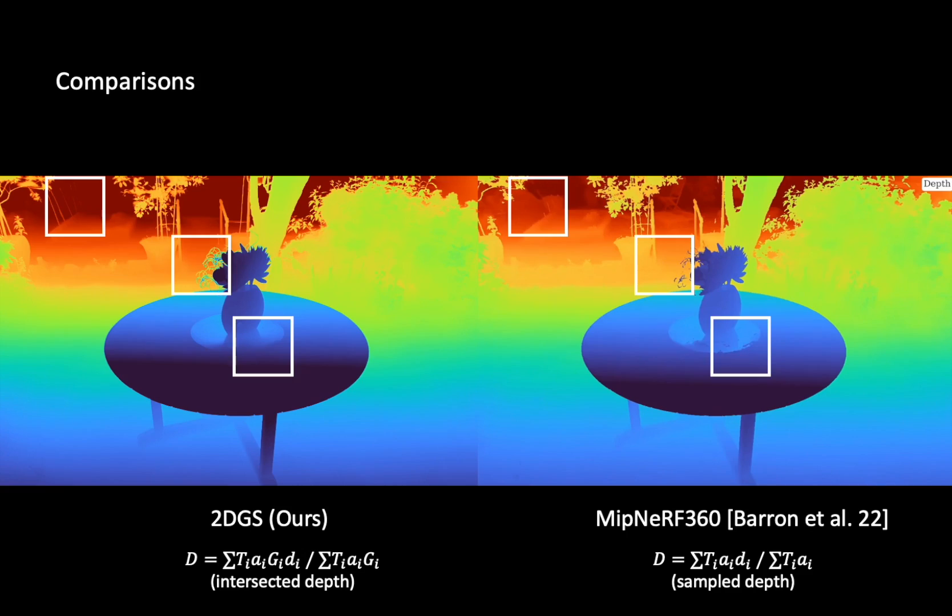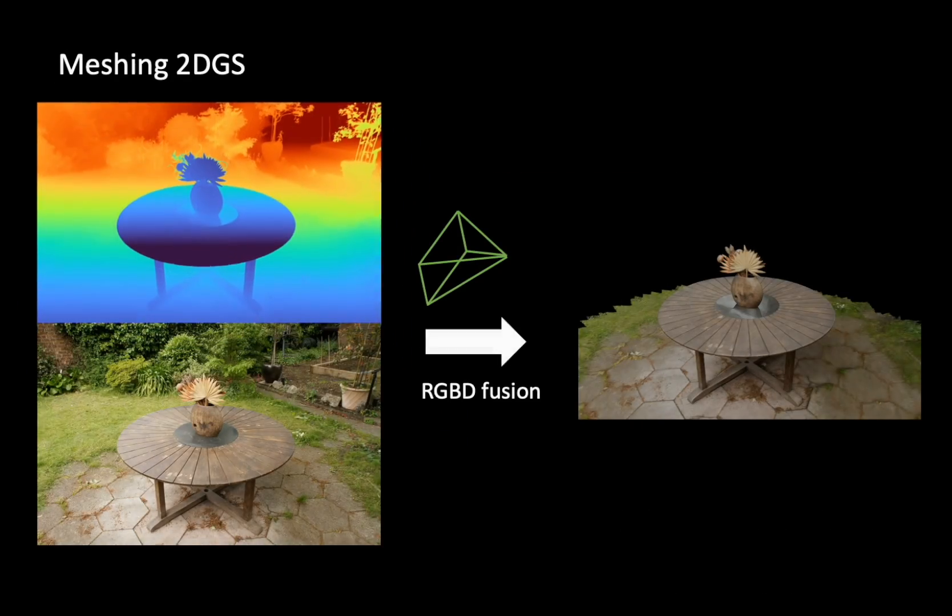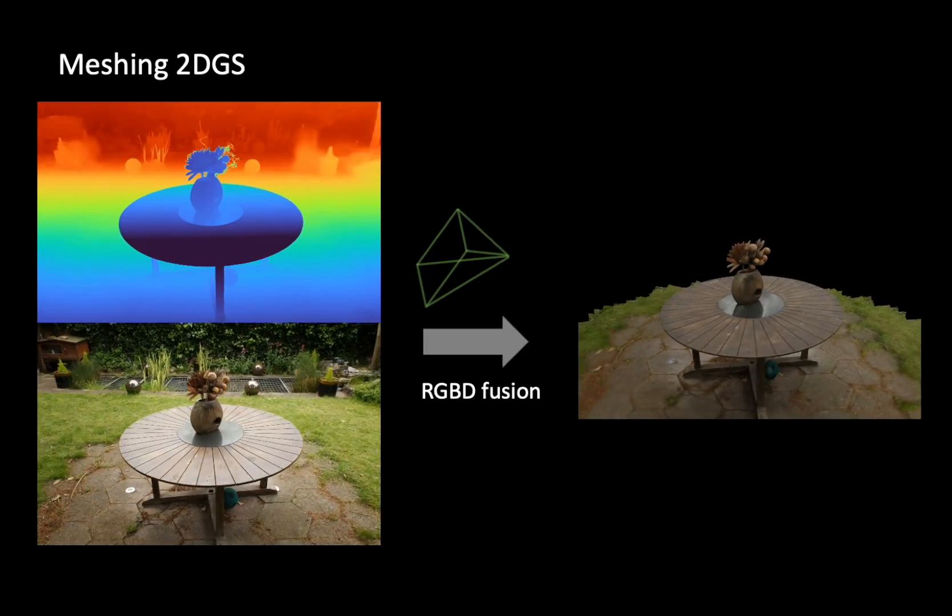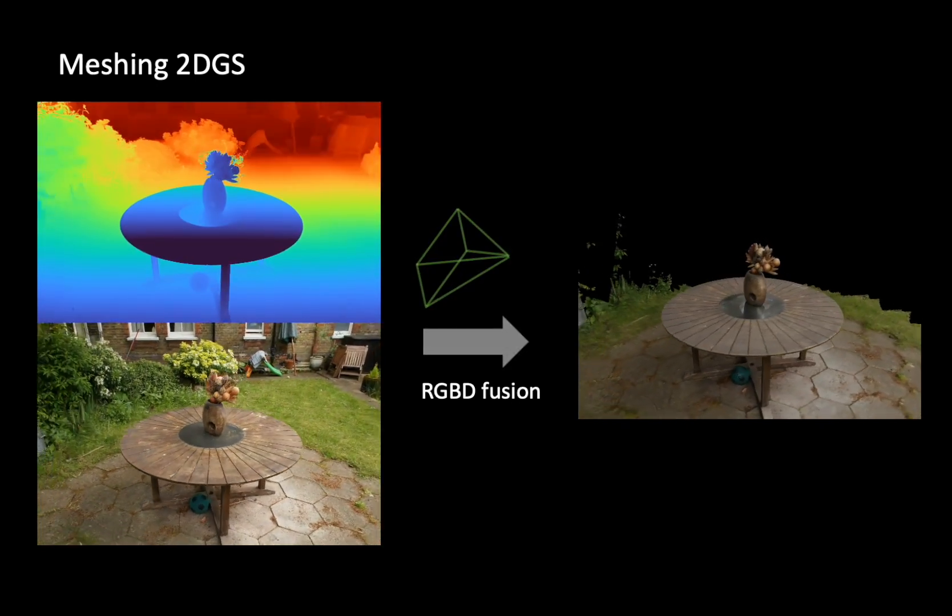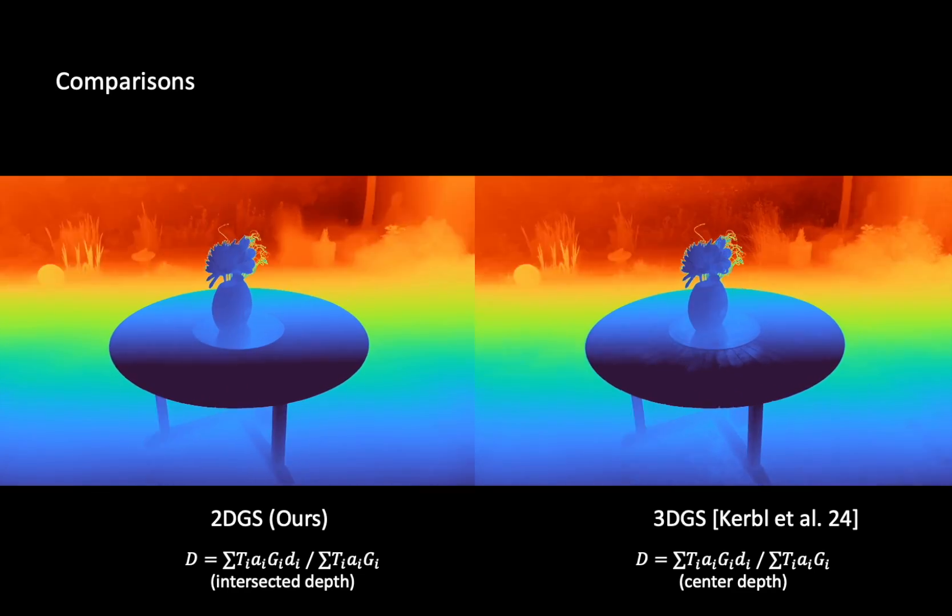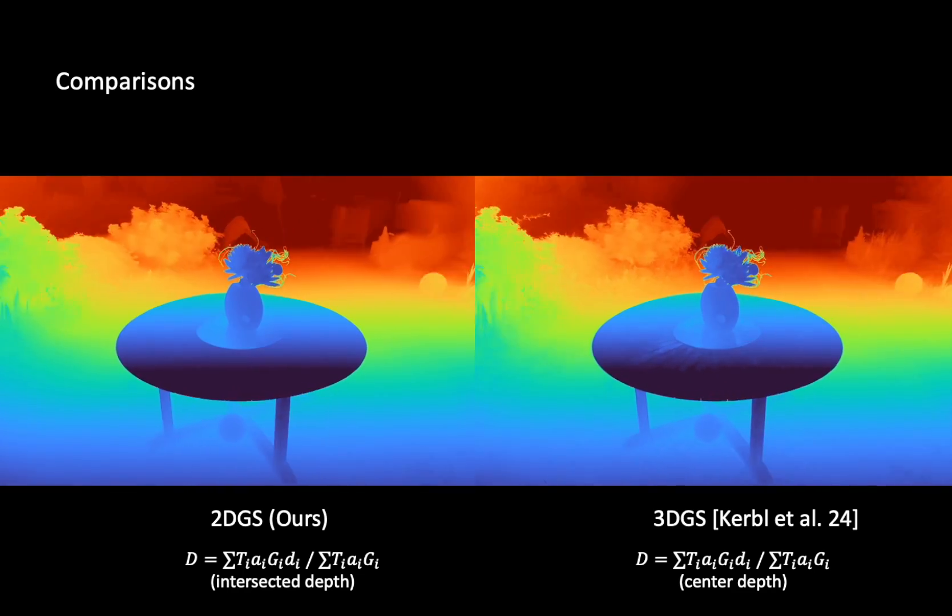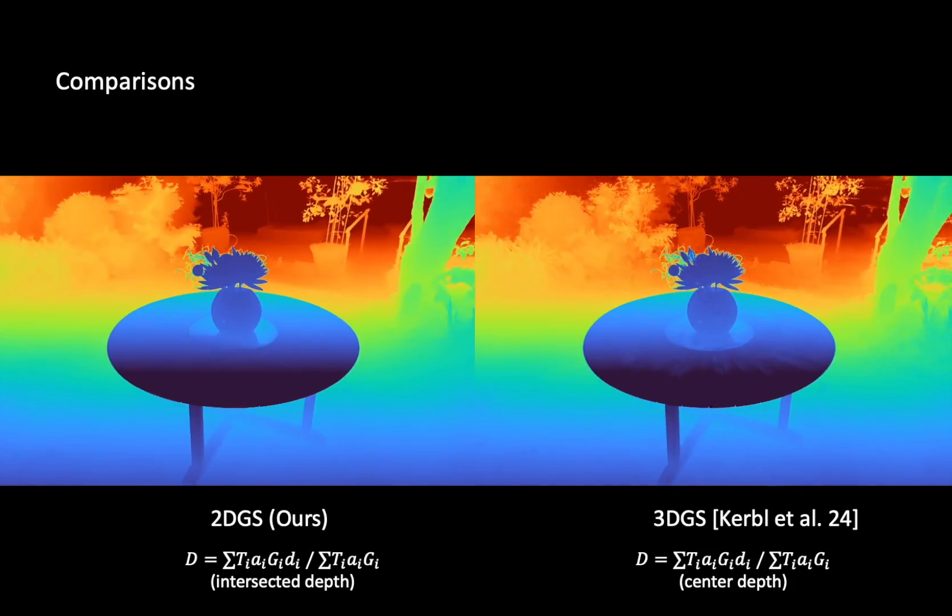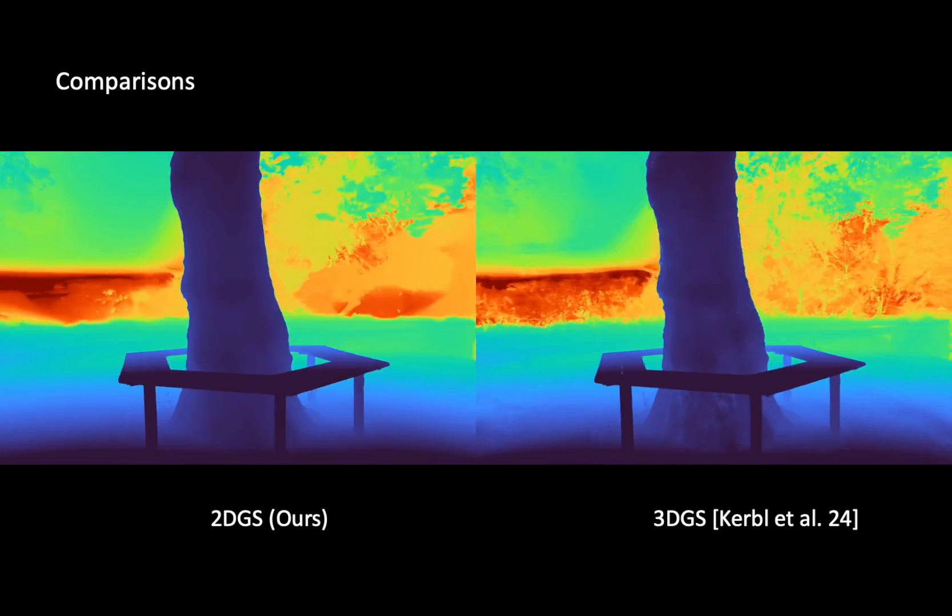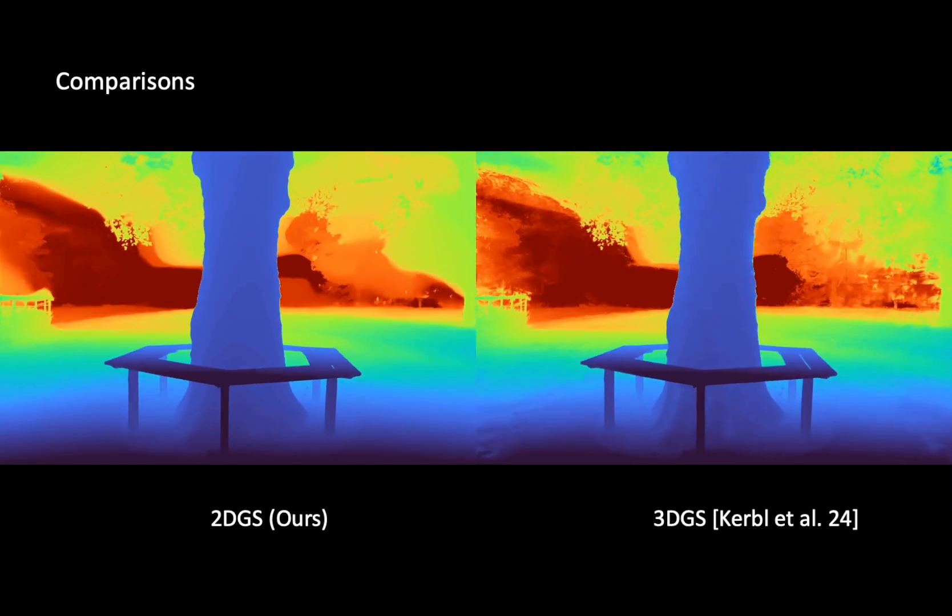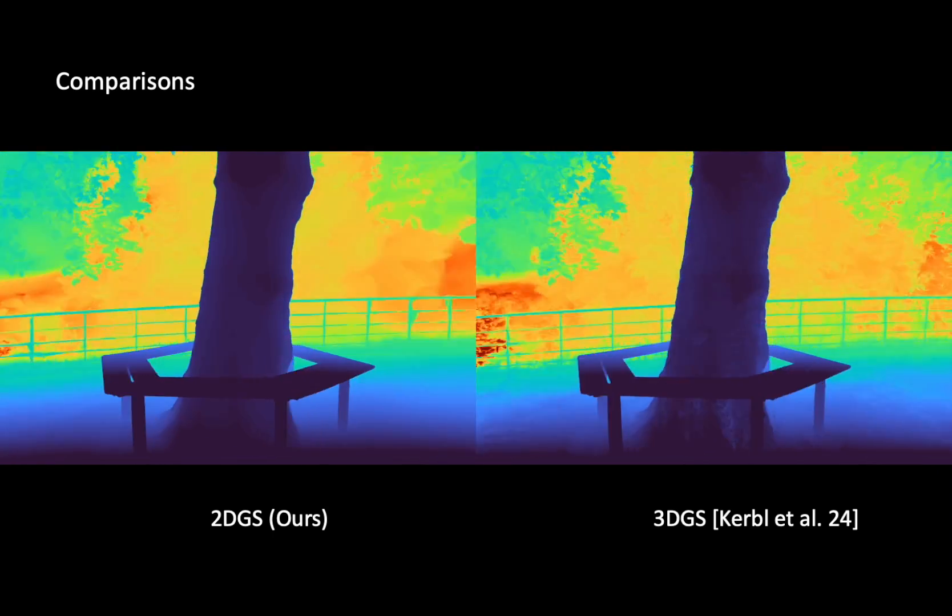With the multi-view consistent depth maps, we can effortlessly use RGBD Fusion to extract textured meshes. Here we compare the geometry of our method with 3DGS using rendered depth maps. It can be seen that our method produced clear depth map and reduced floaters in the free space.